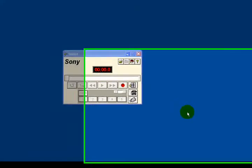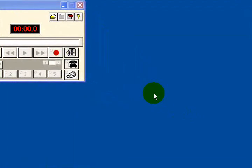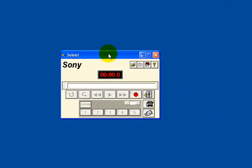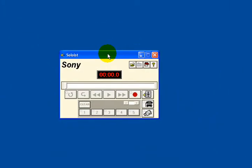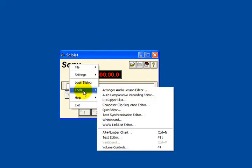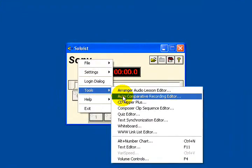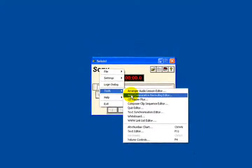Hello and welcome to this demonstration of Sony Soloist and how to create an automatic comparative recording exercise, which I will refer to as an ACR. I've opened up the Sony Soloist client, and now I'm going to right click on Sony, click on Tools, and then on the item Auto Comparative Recording Editor.